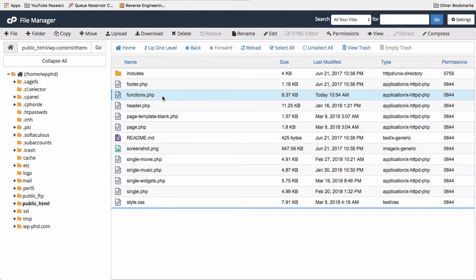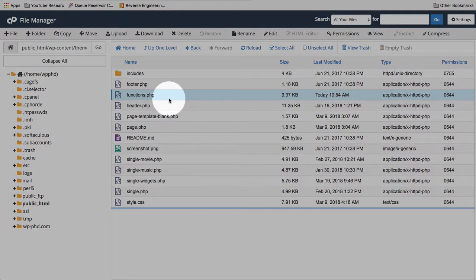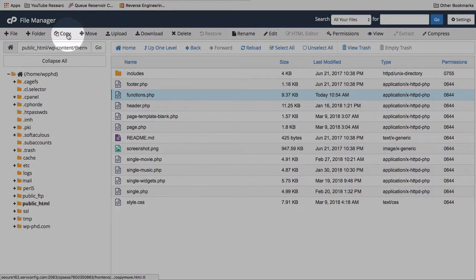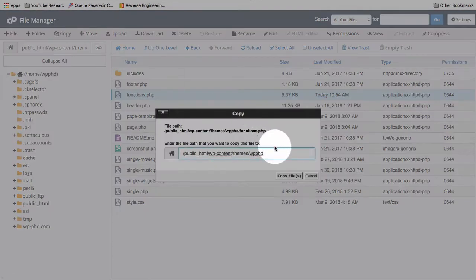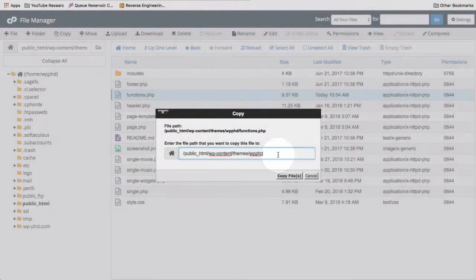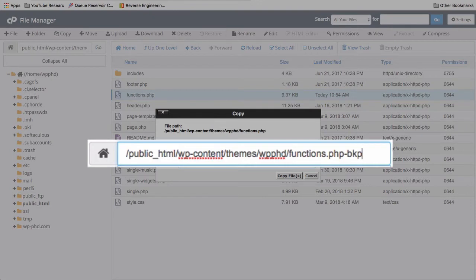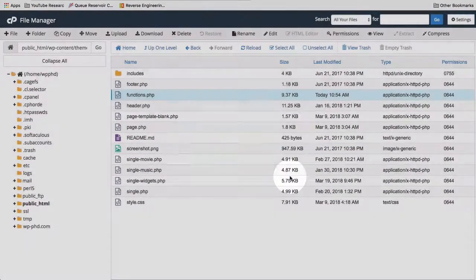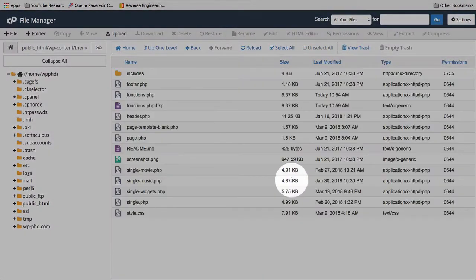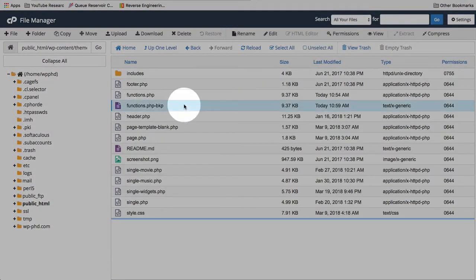Now the first thing I'm going to do is back up the functions file. In case something goes wrong, I can always revert back to the backup. I'm just going to highlight it. Click on copy. Call it functions.php-backup. And now we have a backup here.